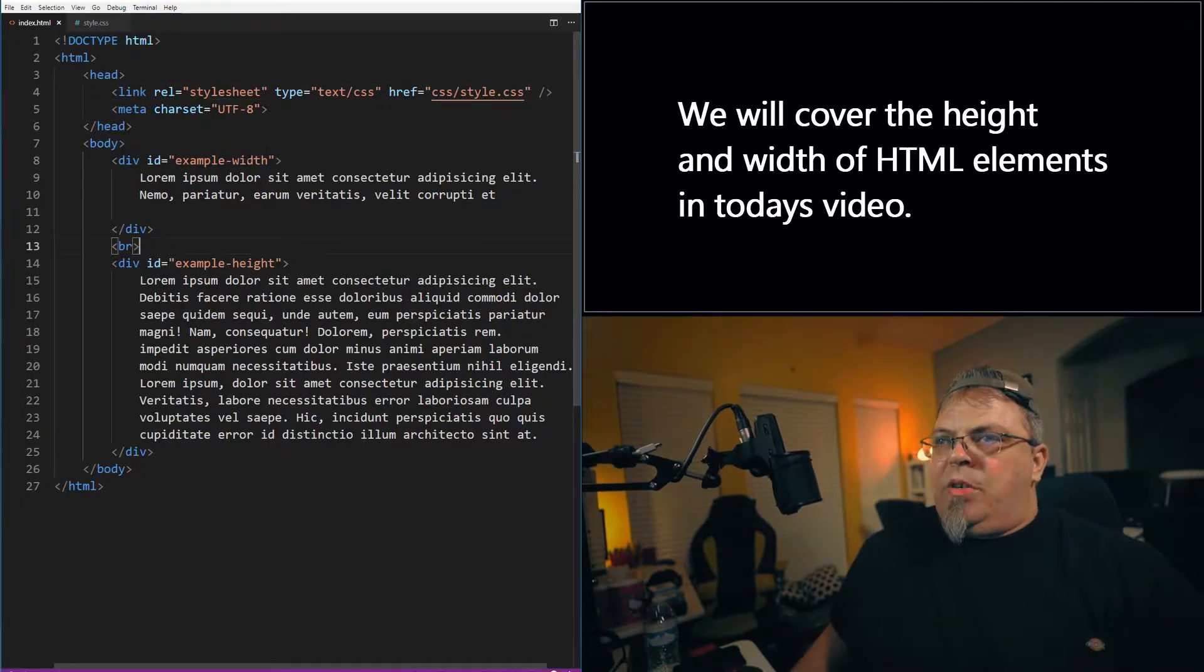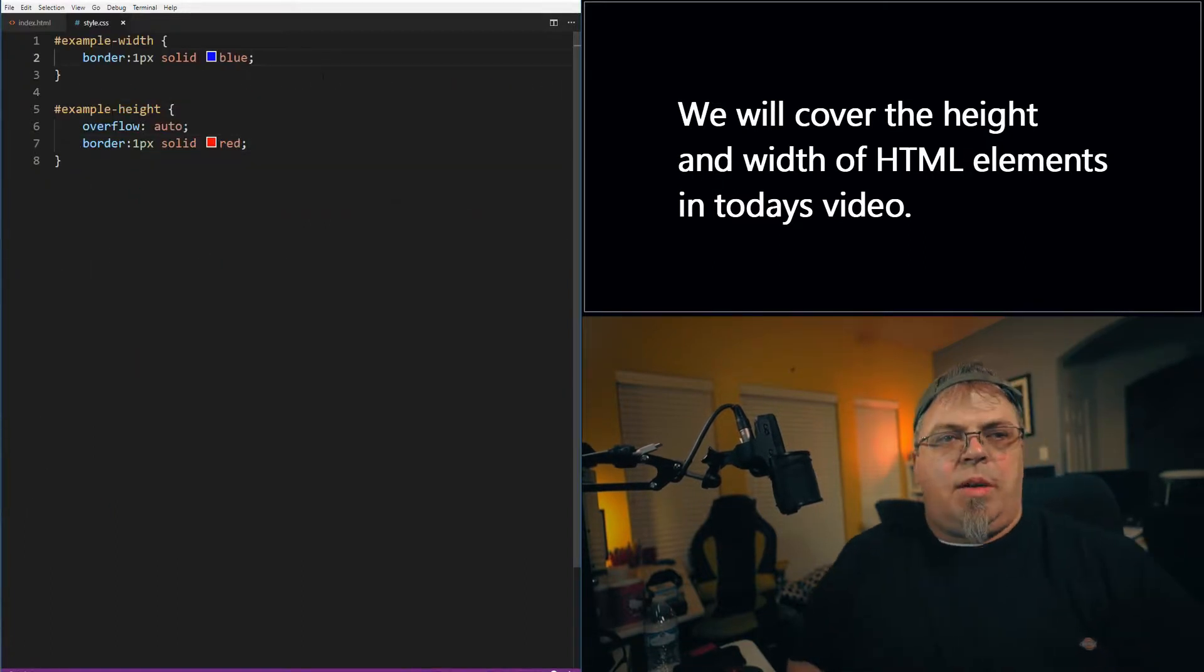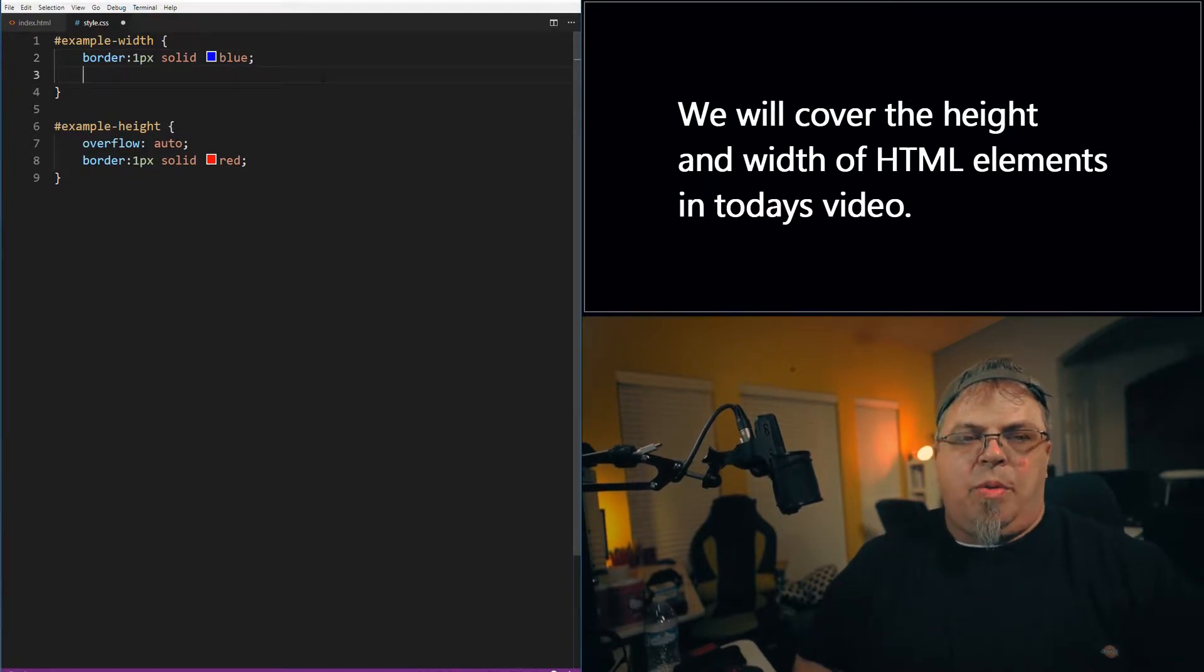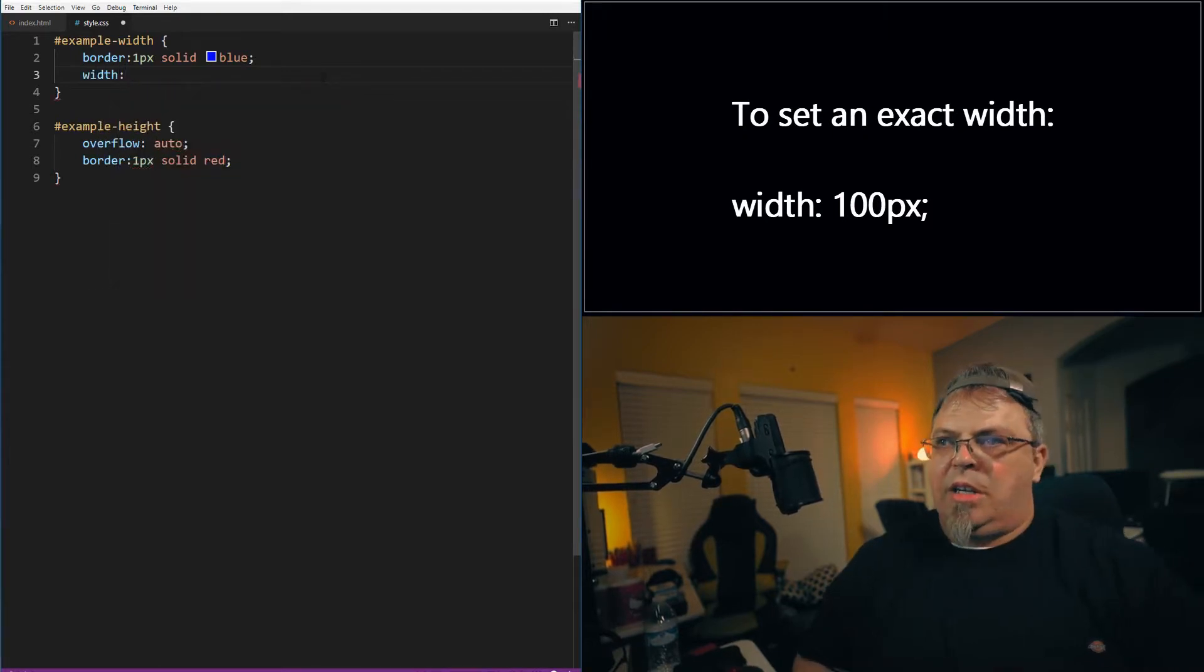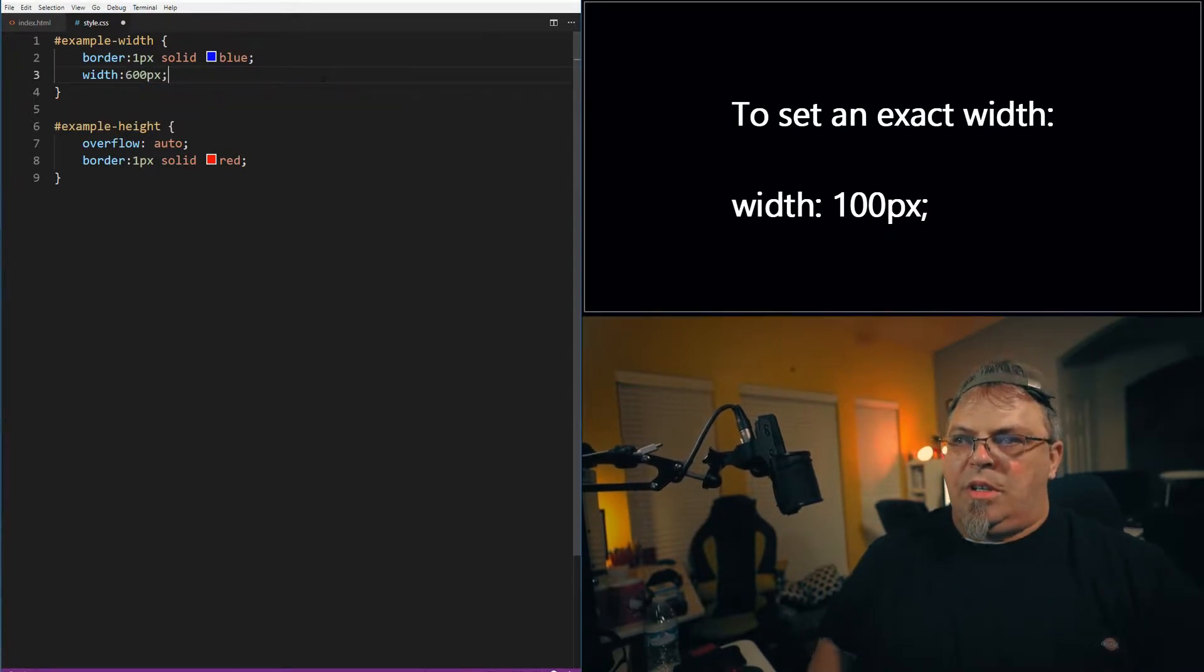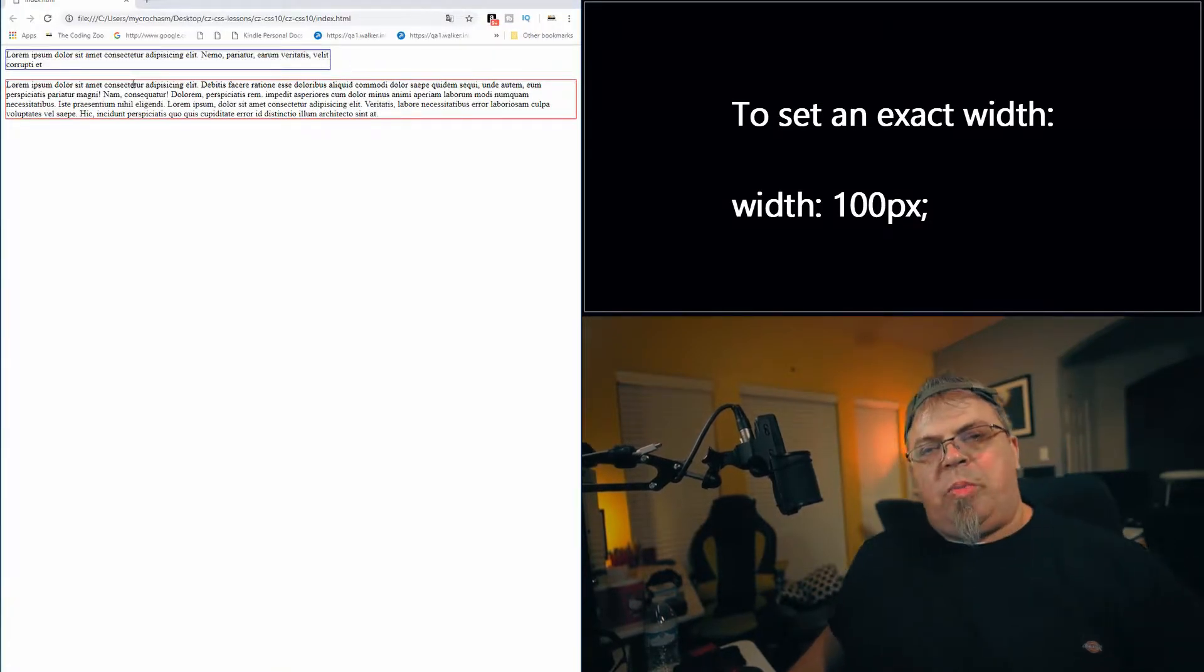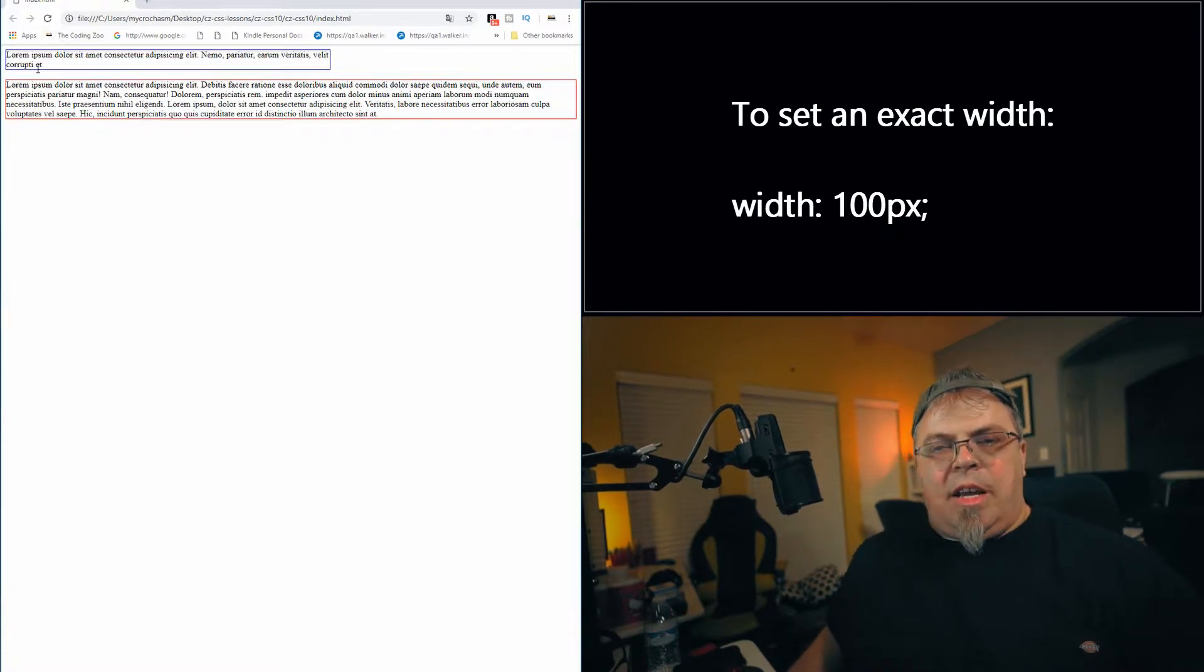All right. So I'm going to go into a CSS file that I have attached, style.css. Here's our example width ID selector. I'm going to add a width property to this div. So width, and let's do a width of 600 pixels. I'm going to choose to save it. Go over here, click refresh. There we go.